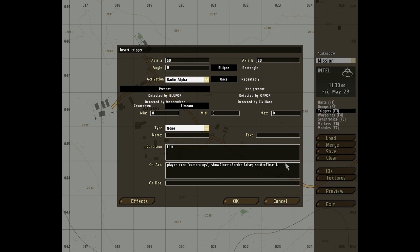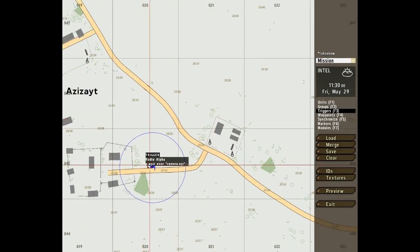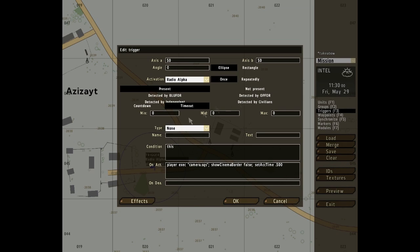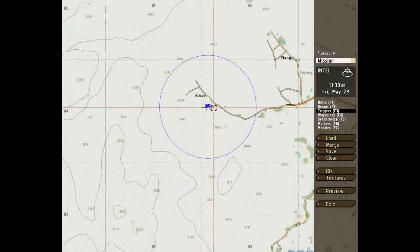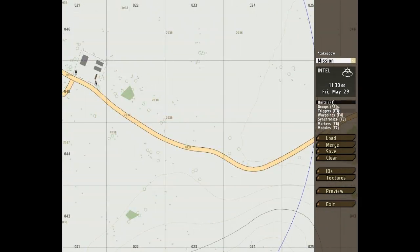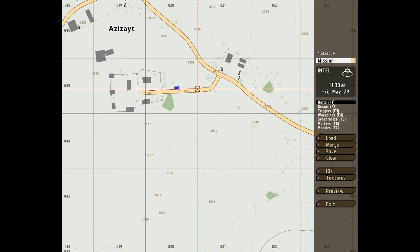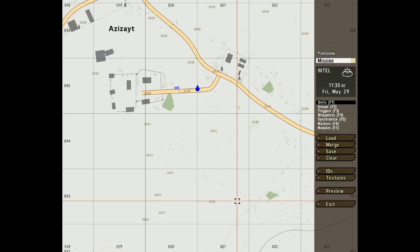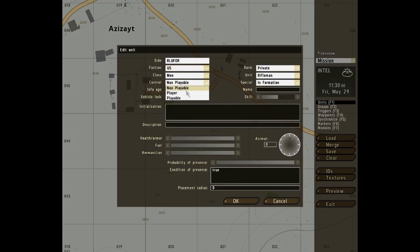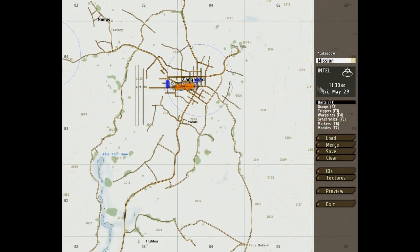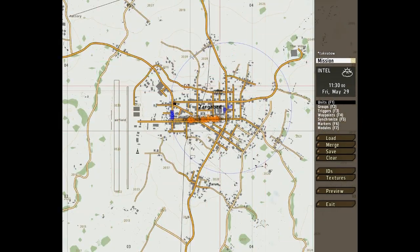Right now we can just set that for half speed. Radius — just throw that to whatever you want. This is just basic stuff, just to show you guys. Throw down a player, make sure that's you. I'm going to go ahead and delete all this other stuff right here because we don't need any of this.